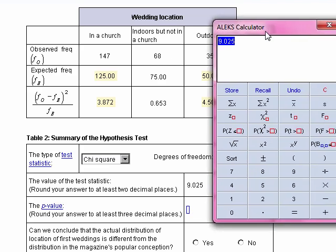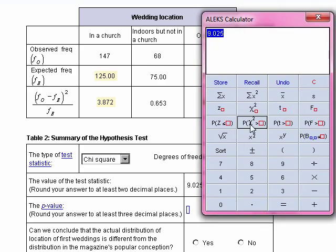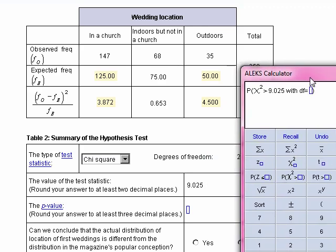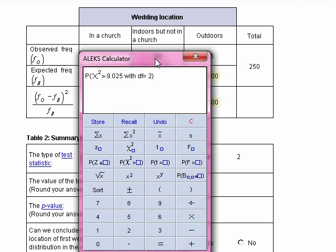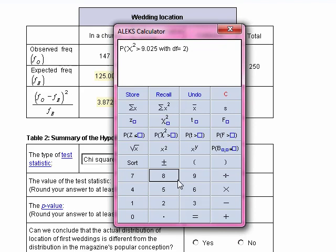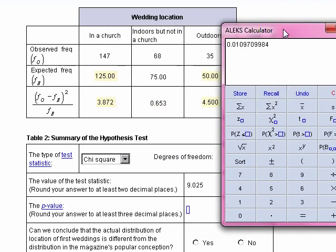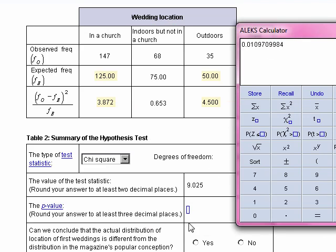We're going to go ahead and compute that probability. I'll select the chi-squared distribution — the probability of chi-squared being greater than our test statistic. The degrees of freedom, again, is the number of categories, which is 2. I'll put that 2 in for the degrees of freedom, because it's 1 less than the 3 categories. The p-value is 0.011.